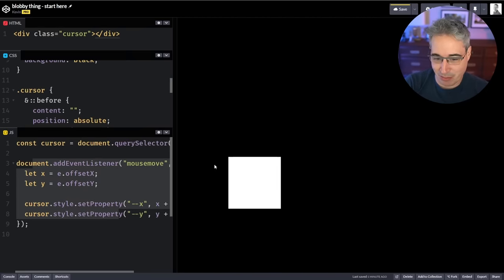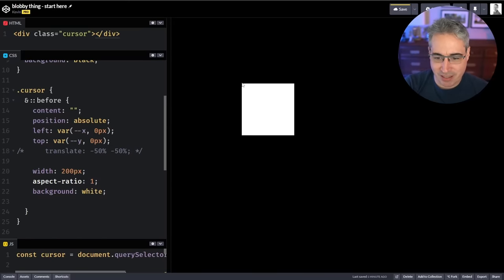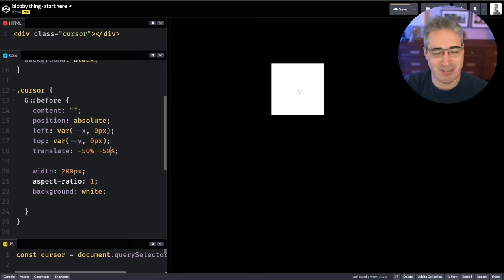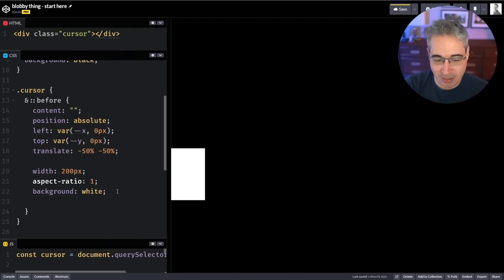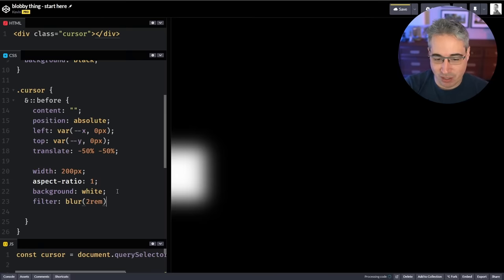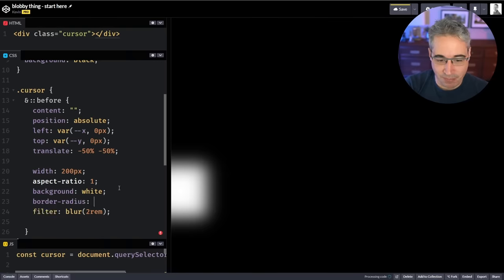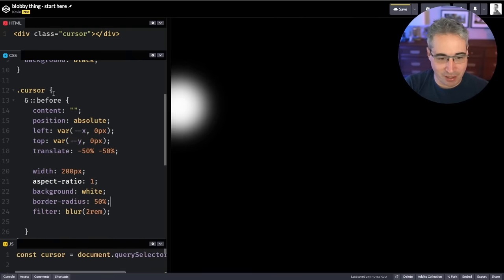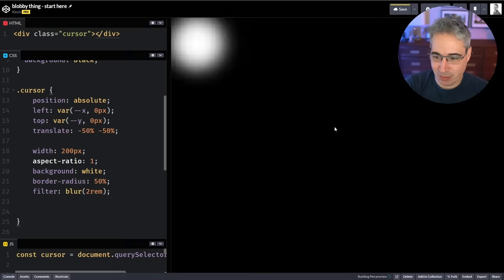My first step was to make a box that could follow my mouse. To do that I gave it a left and top using custom properties X and Y with a default of zero, and also a translate of negative 50, negative 50 — without that it's not centered on my mouse. Then I used document mousemove to get the mouse position and apply it to the X and Y coordinates. Then I added a filter blur and border-radius of 50% to get a blurry circle.